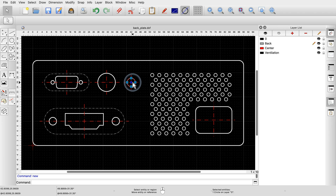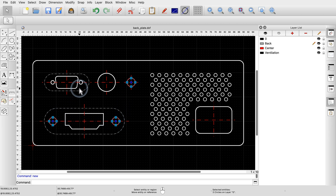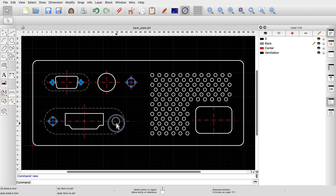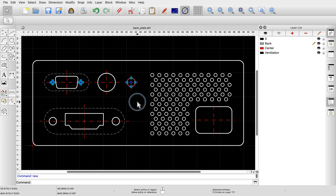To add entities to the selection, we can hold the Shift key while clicking entities. In the same way, we can deselect already selected entities by clicking them while holding down the Shift key. To deselect all selected entities, we can click into an empty part of the drawing.